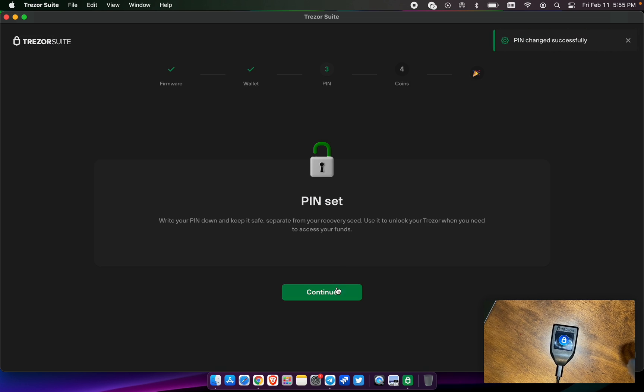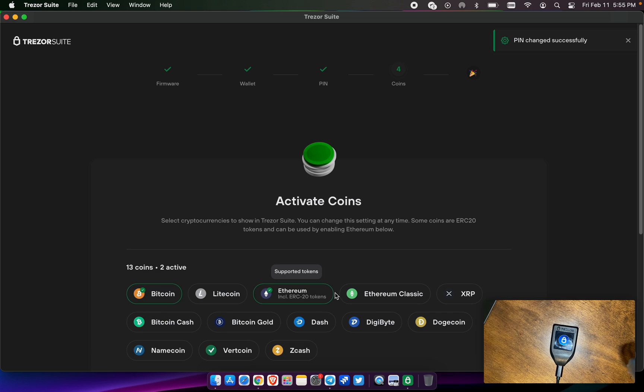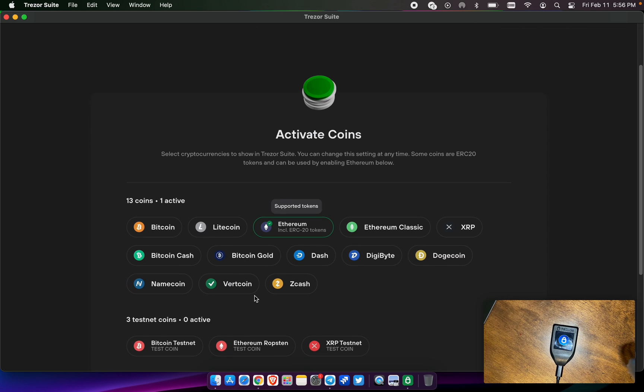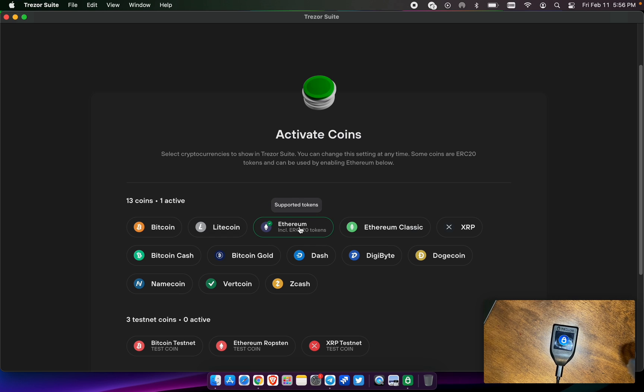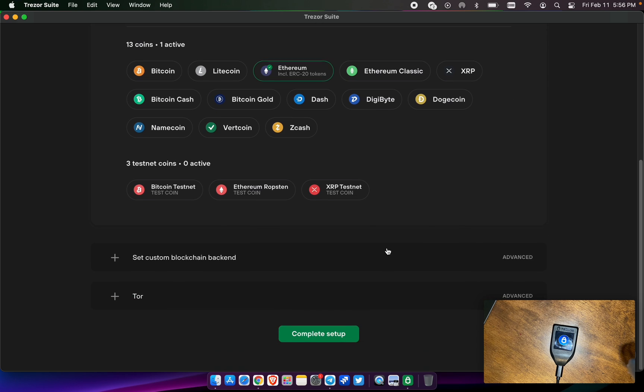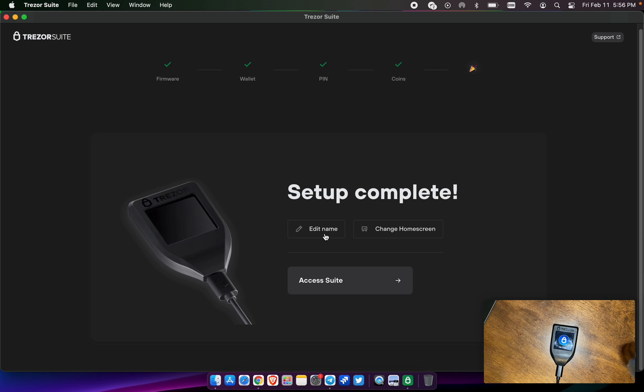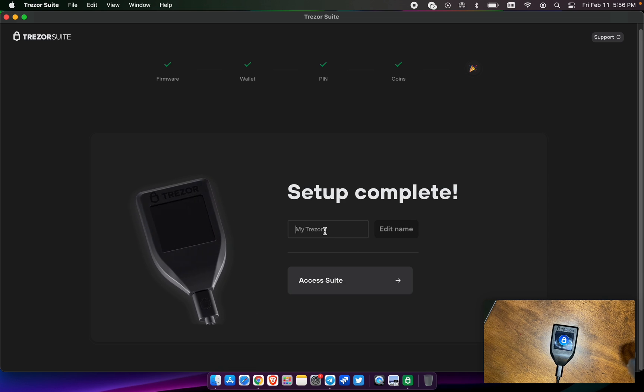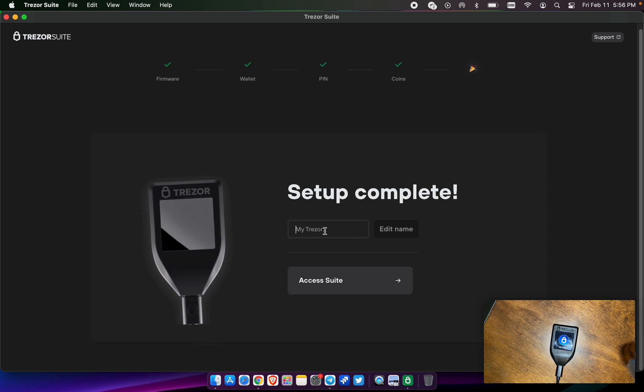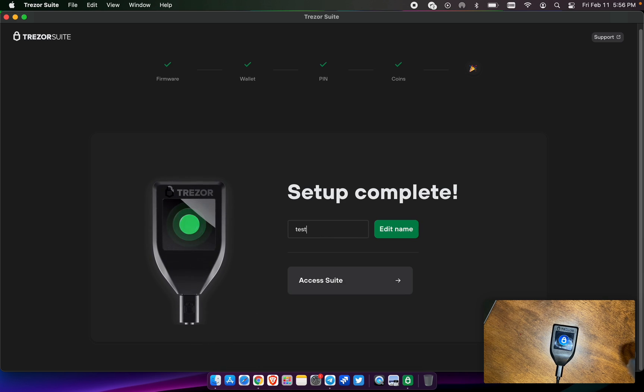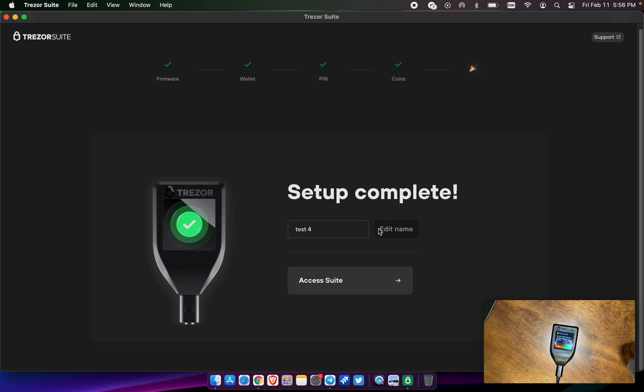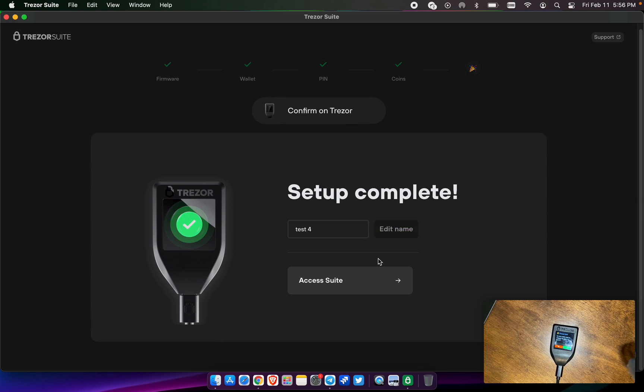We've made a pin number. Hit continue. Activate which coins that you want to have assets in. Today we're just going to talk about Ethereum because we're doing Pulse Chain. Complete setup. You want to name it.